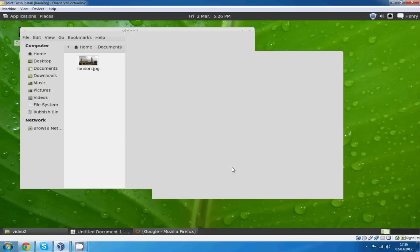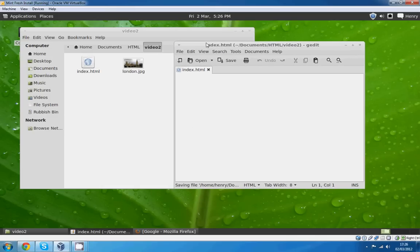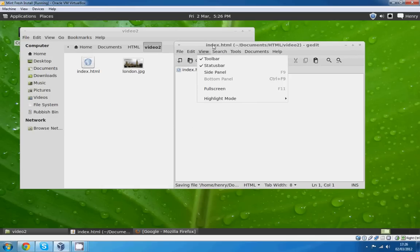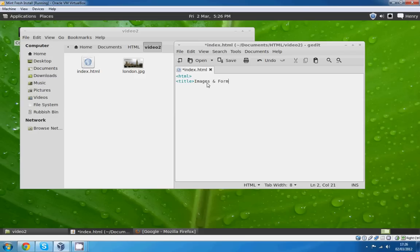I'm going to start again. As you can see the tags instantly show up now that I've saved it first as an HTML file. I'll add a title: Images and Formatting. Now we'll go for the body.